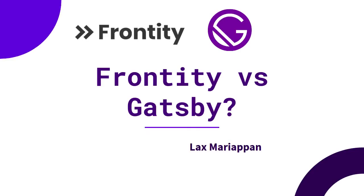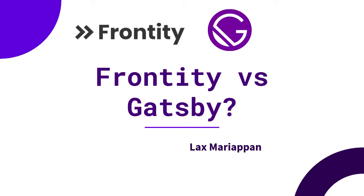Hey everyone, in this video we're going to talk about Frontity vs Gatsby. Frontity is a WordPress React framework based on WordPress and supported by Automattic. On the other side, Gatsby is a popular React-based static site generator, and there's also Next.js.